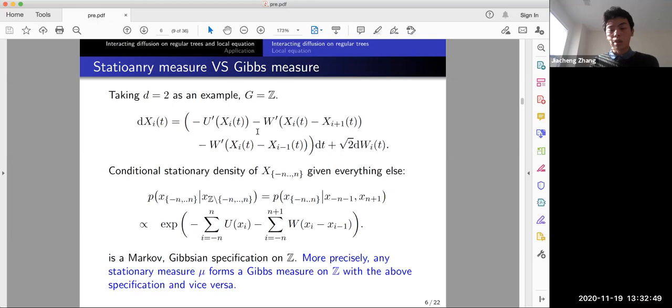More precisely, every stationary μ of this system forms a Gibbs measure on ℤ, and every Gibbs measure on ℤ gives a stationary solution μ with this specification.